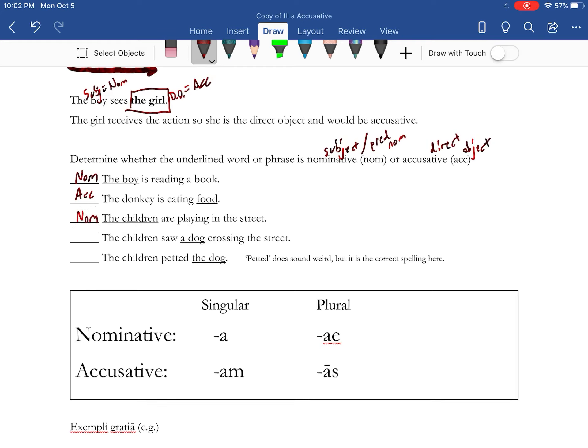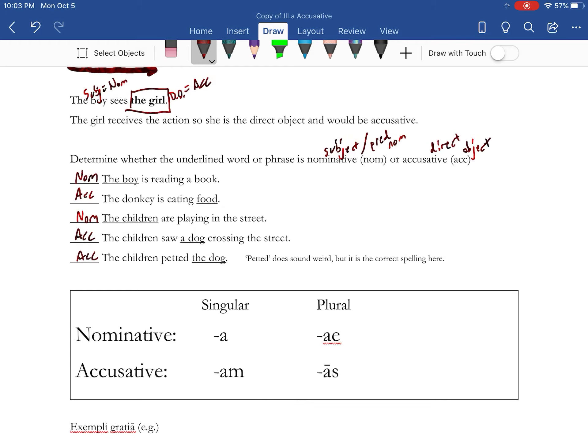The children saw a dog crossing the street. Dog is receiving the action, it's what's being seen, so it's the direct object and accusative. And the children petted the dog. The dog is the direct object because it's receiving the action, and so it's accusative.